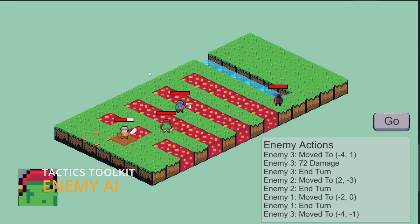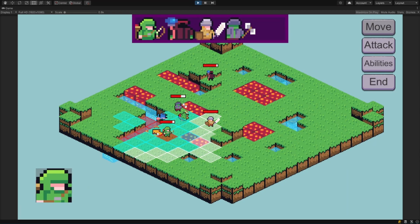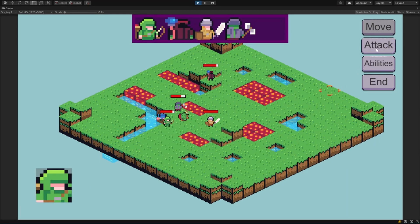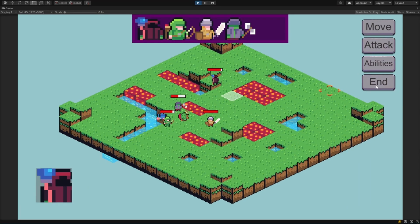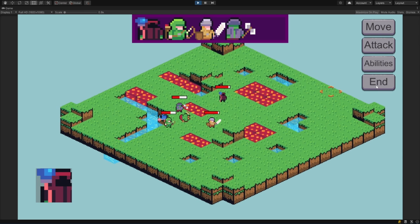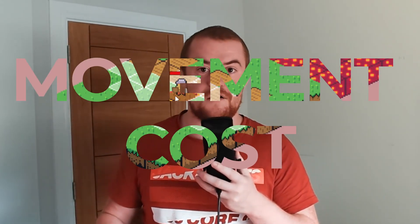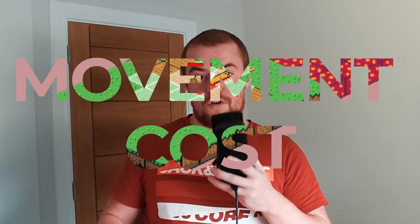If you're new here, hi, I'm Aaron. I'm making a tactics game — specifically, a tactics game asset pack in Unity called Tactics Toolkit, the all-in-one asset pack for creating your very own strategy game. That's my sales pitch. But in the time I've been away, I have added a few new things, so let's do a quick update.